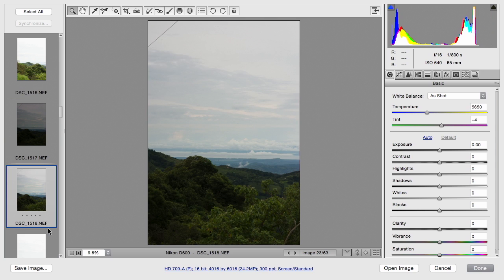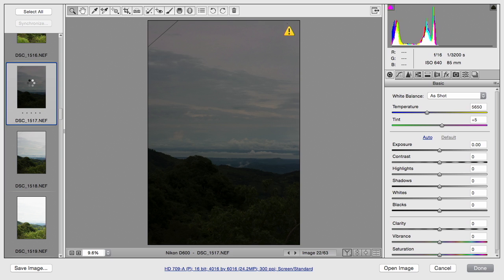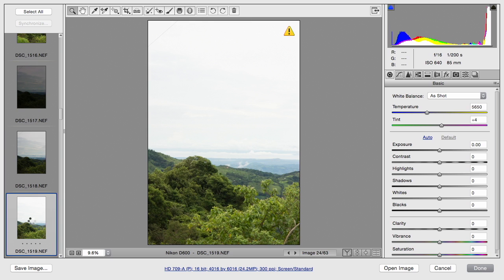Now on the base exposure, it looks pretty good for the clouds. On the underexposed image, they look even better. And on the overexposed image, the landscape looks great.